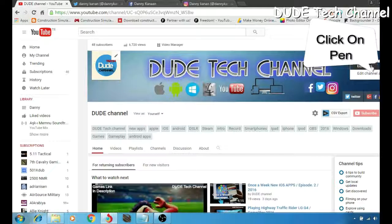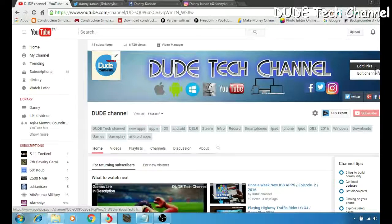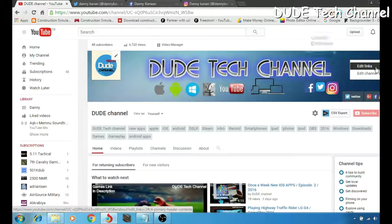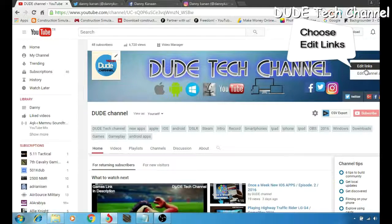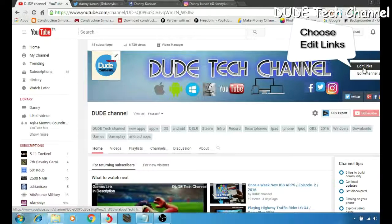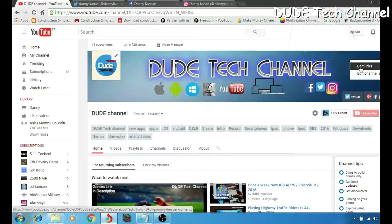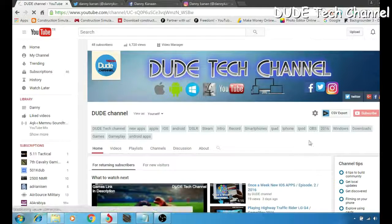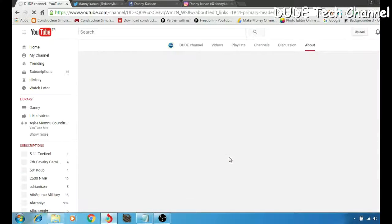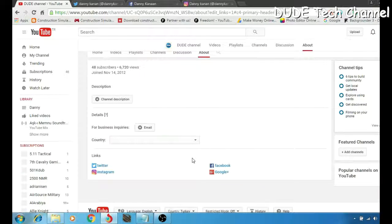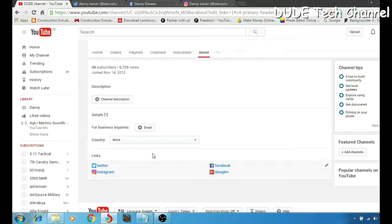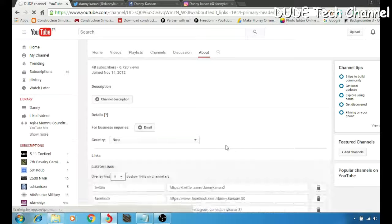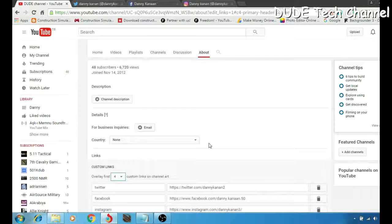You will have two things here: add links and add channel art. You need to go to the add links, click on it. It will take you to this page here.